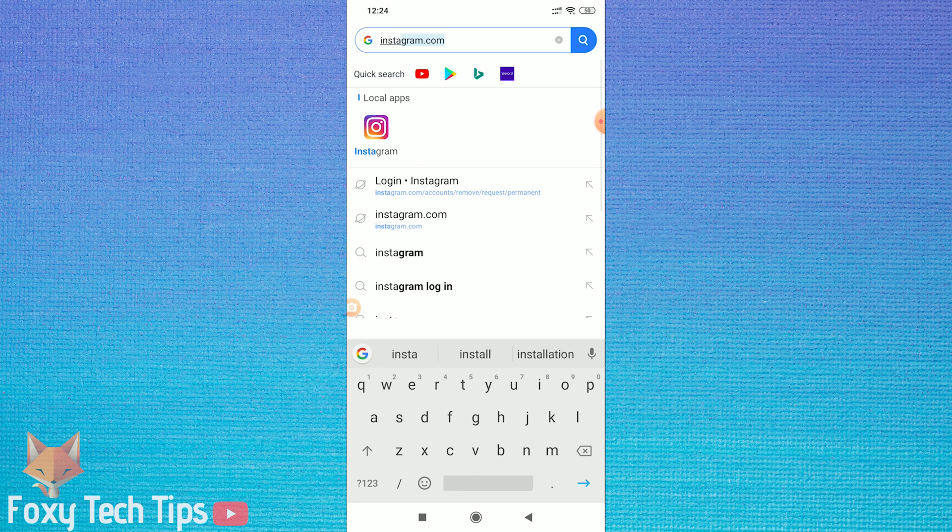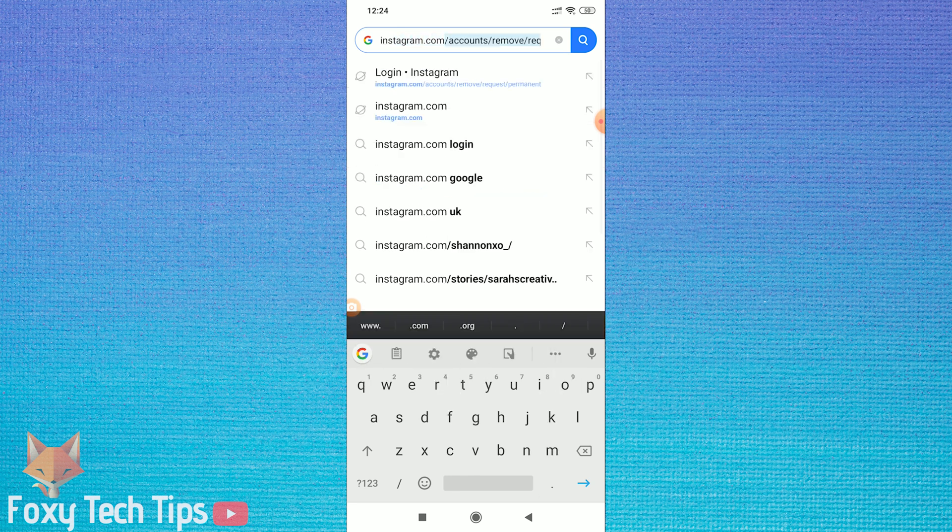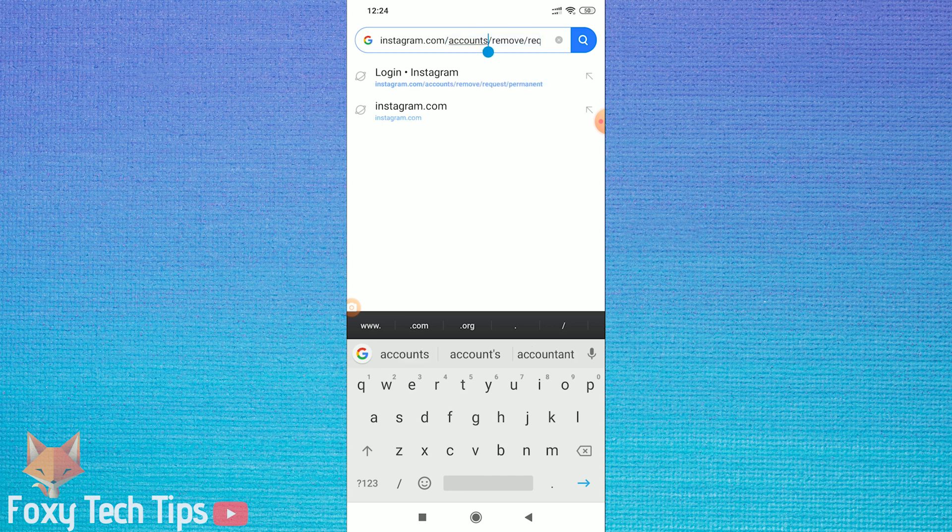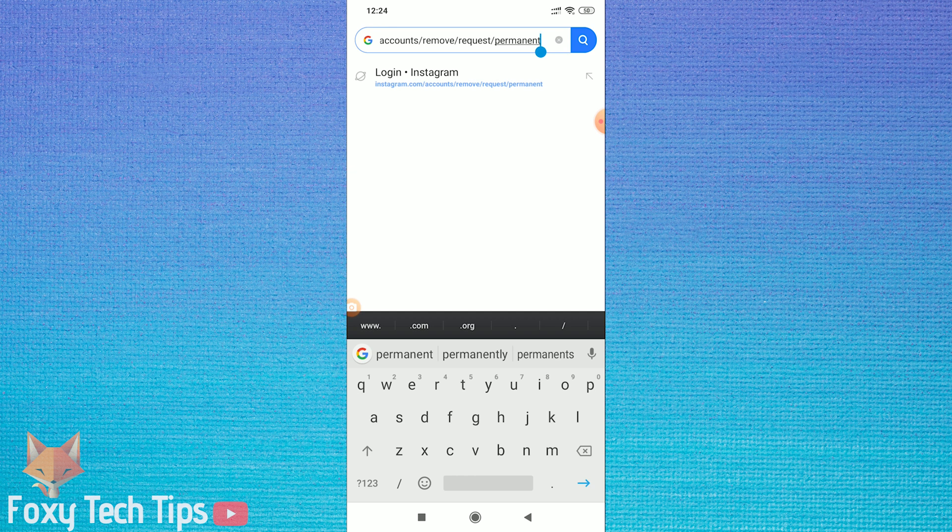On your browser, you need to go to instagram.com/accounts/remove/request/permanent. You can copy this URL from the video description.